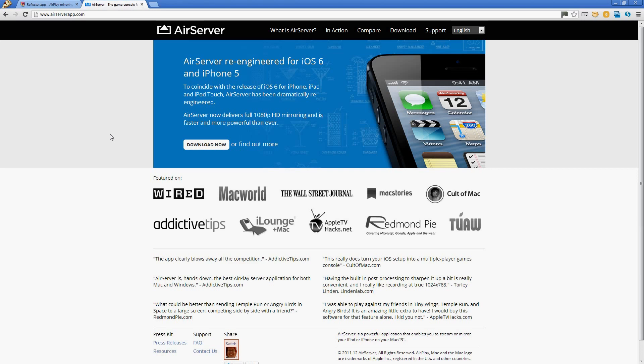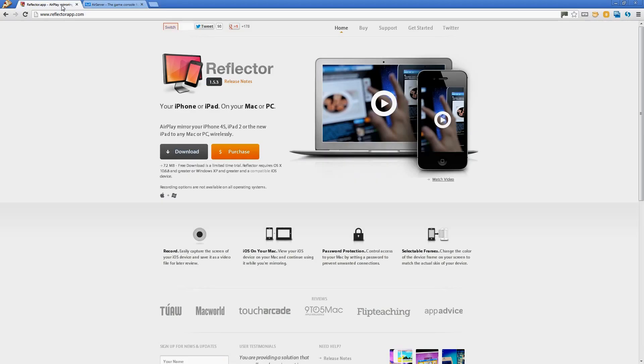What you need to do is to download these. Now each of them has a trial period so that you can get them downloaded, installed, test them and see if they work before you have to pay for them. And I think each of them costs about $15. So it's not a lot of change to be putting out for this application.